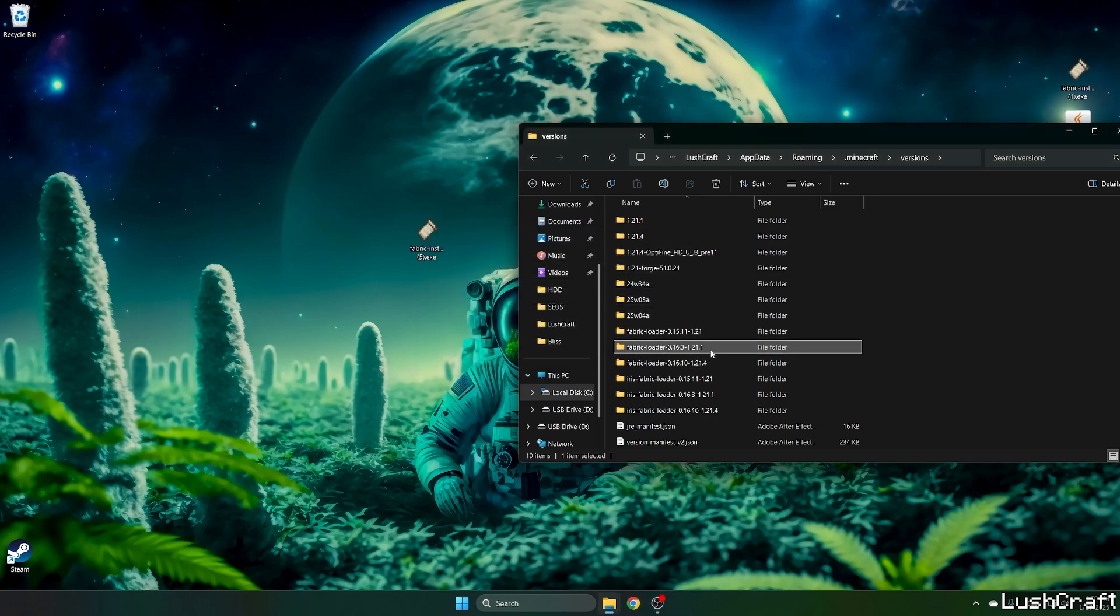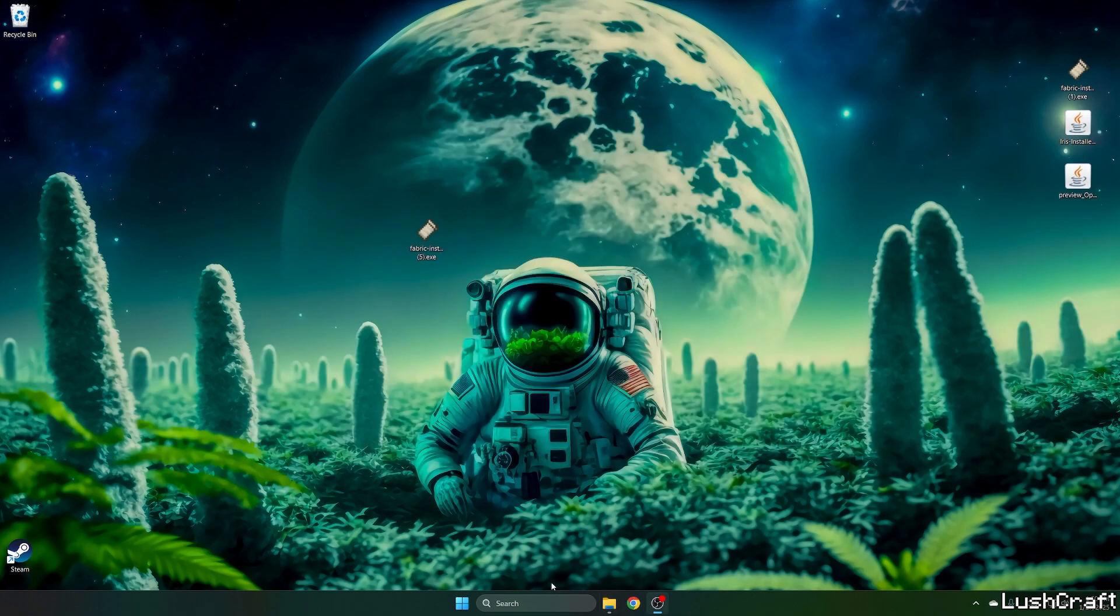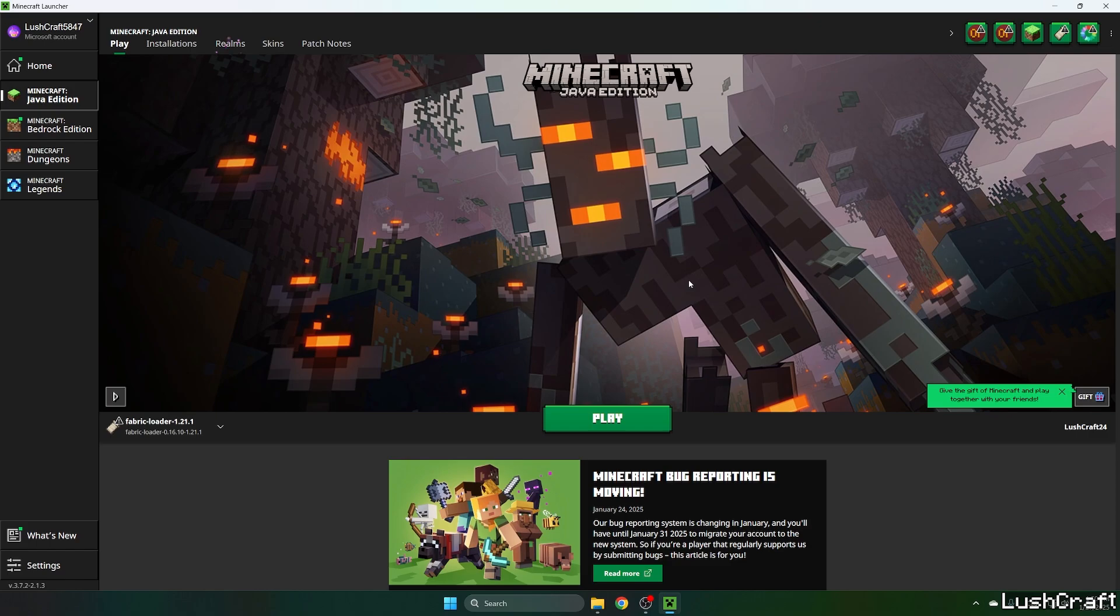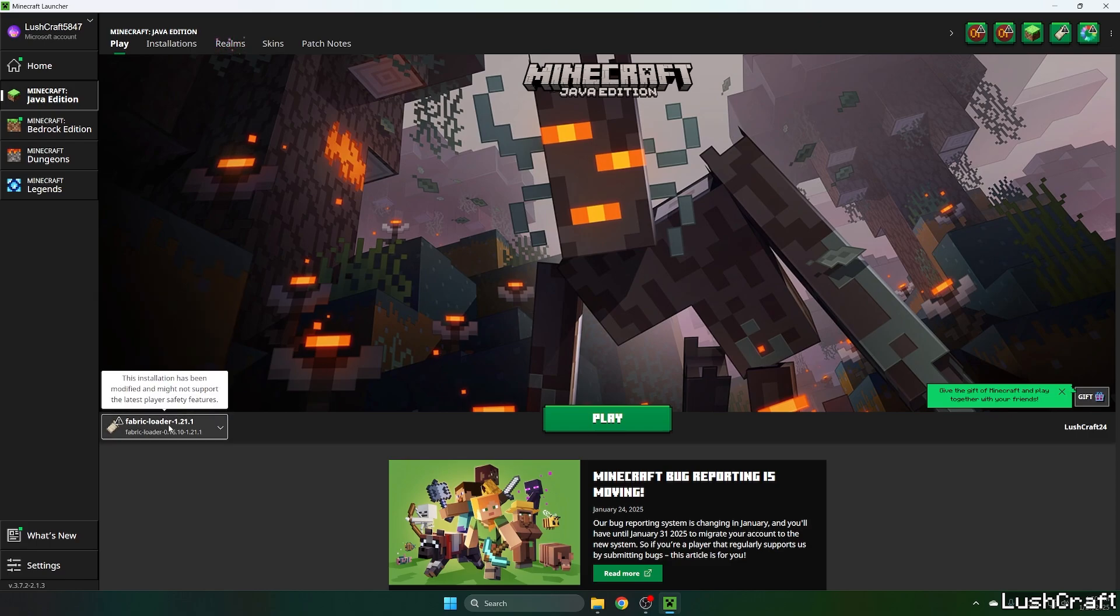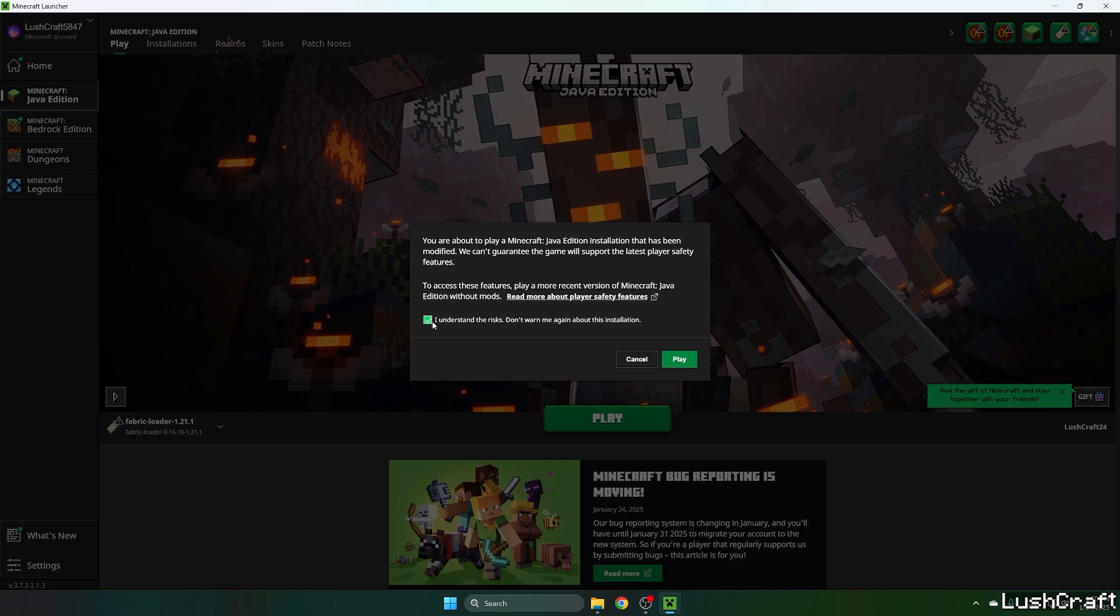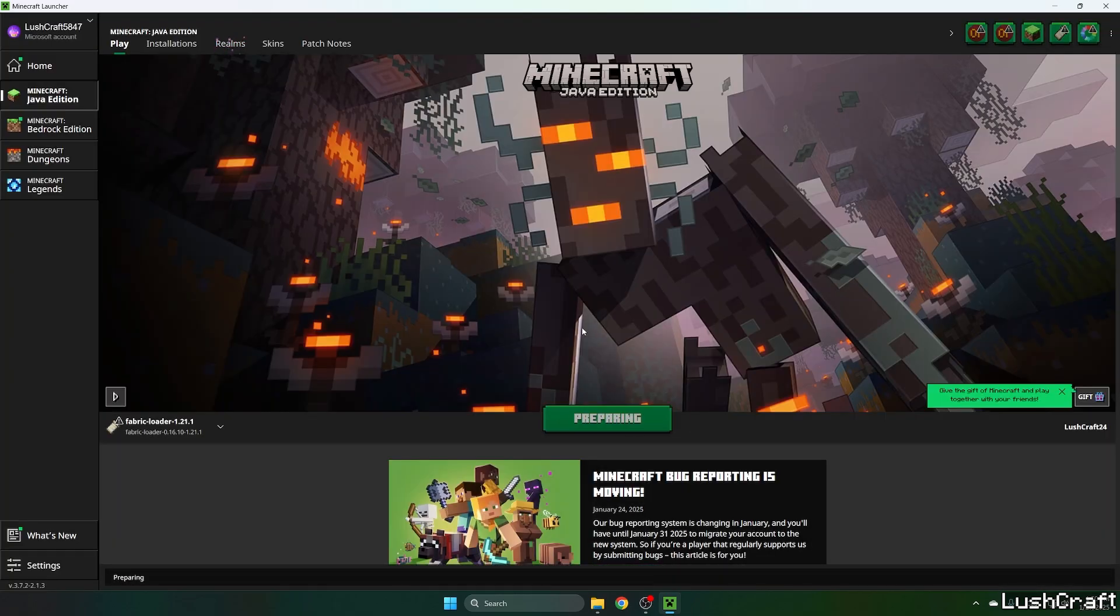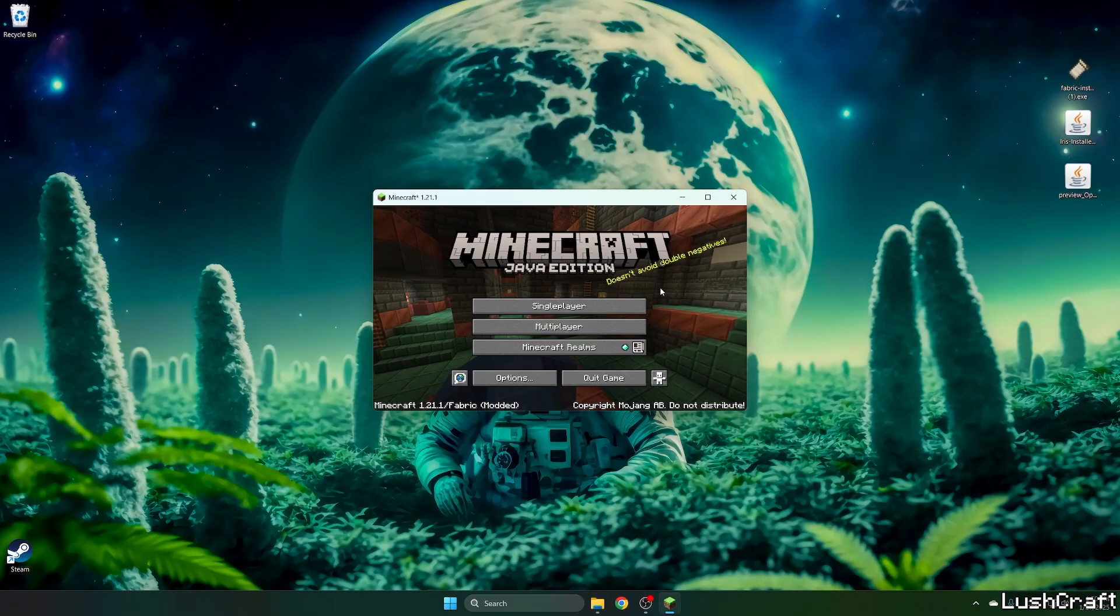Let's close it and let's open the Minecraft launcher. Here we are in the Minecraft launcher. Please choose fabric loader 1.21.1 and hit play, make sure you understand the risks, so again hit play and let's wait until we get to the Minecraft menu. Here we are in the Minecraft menu.